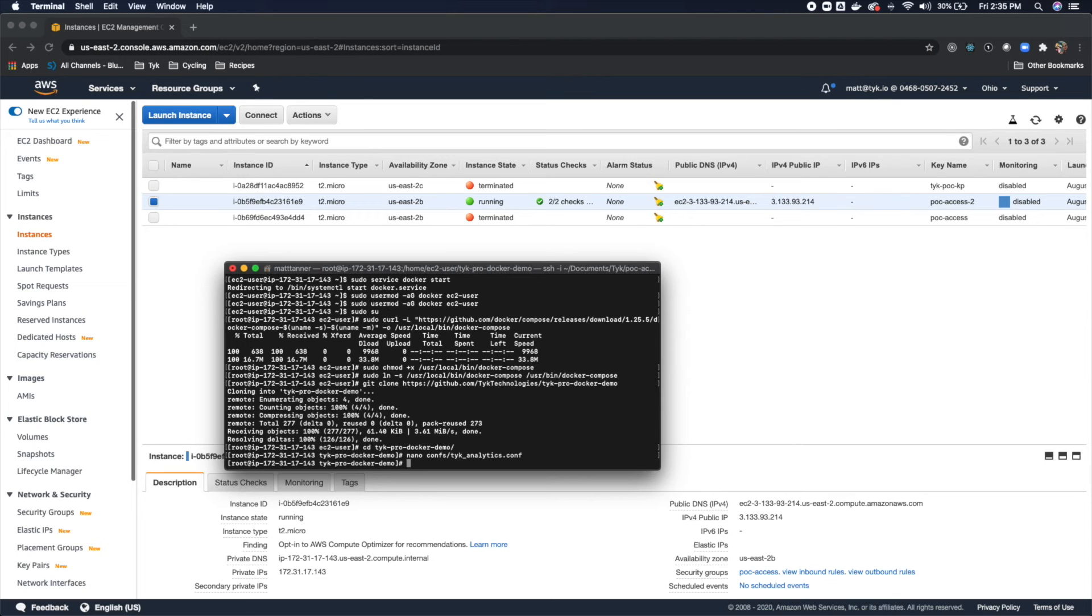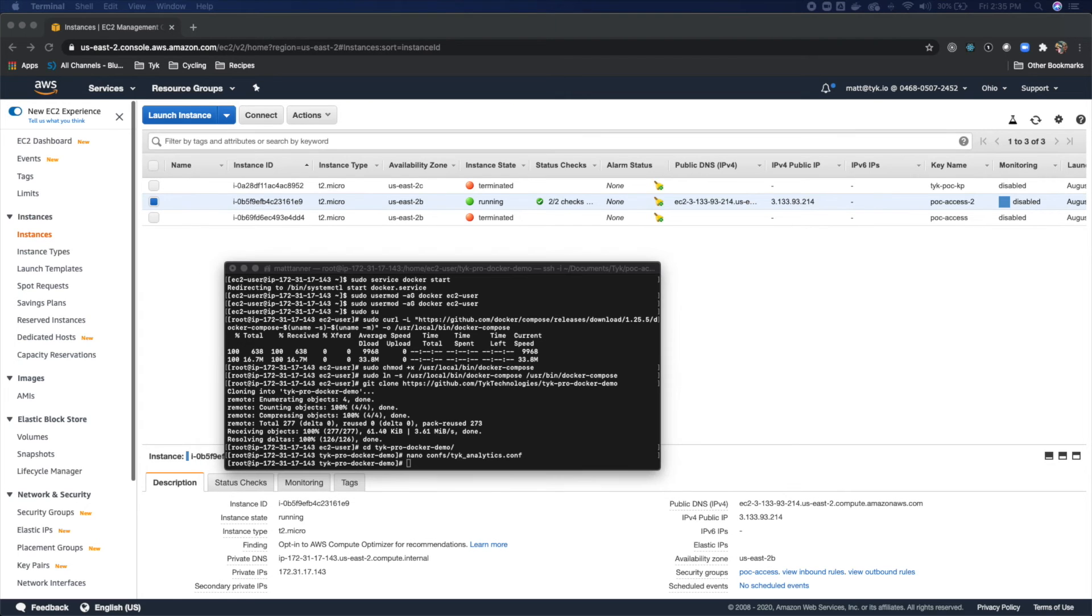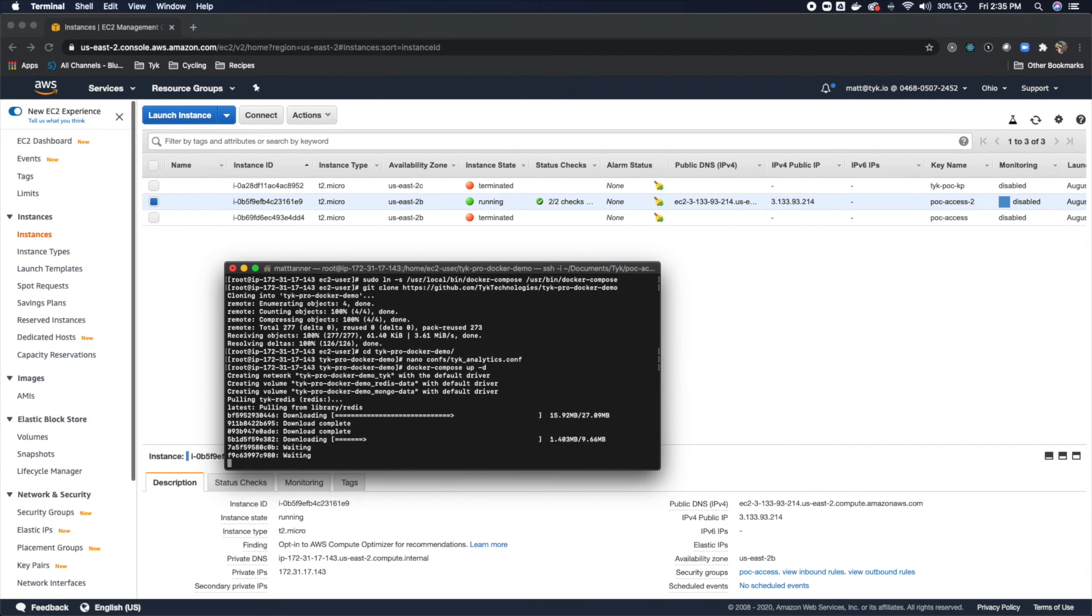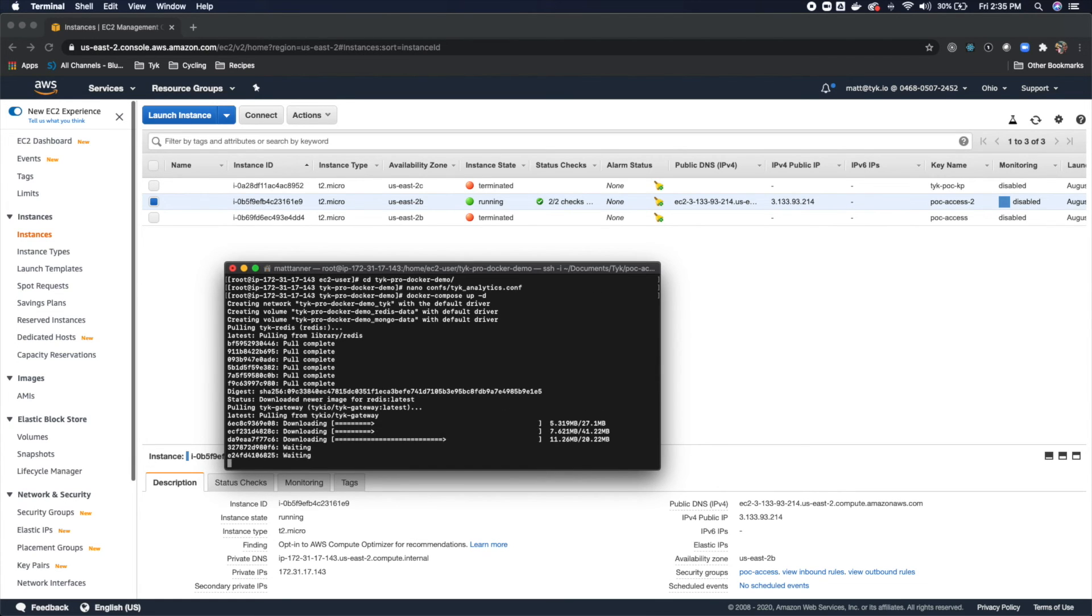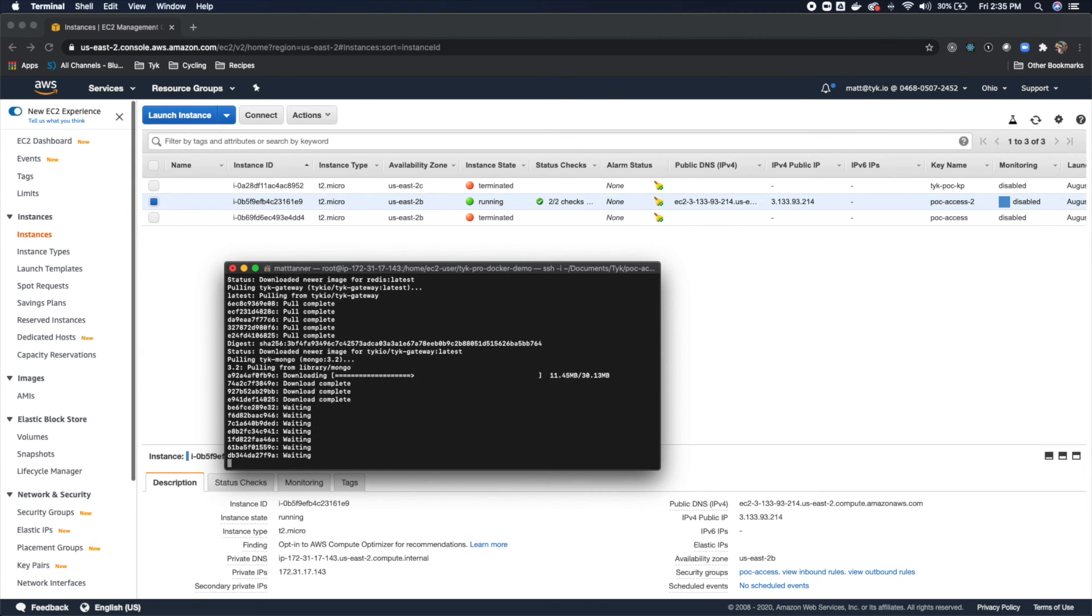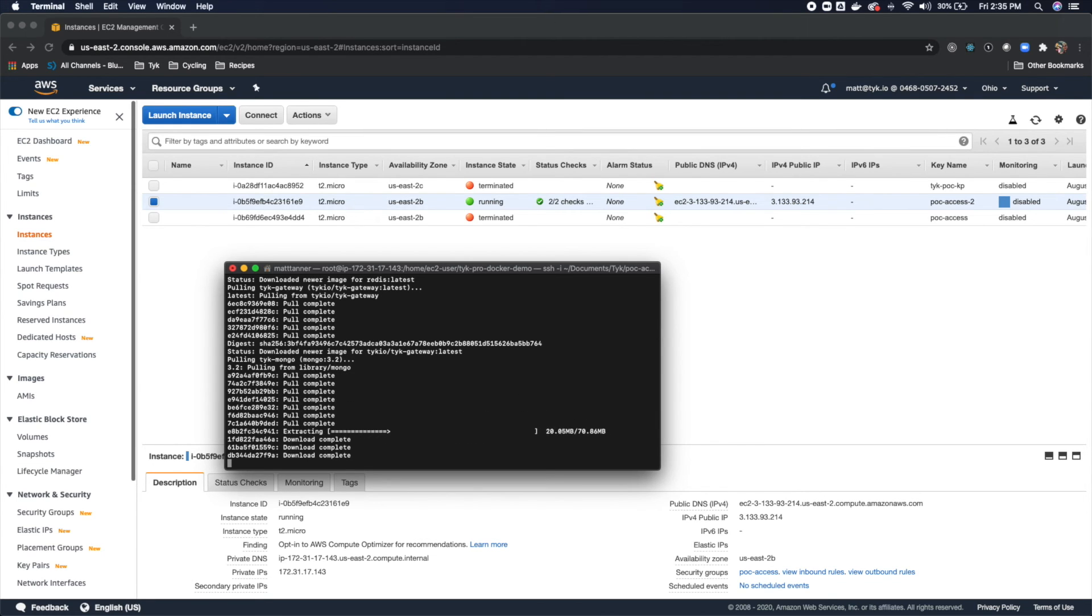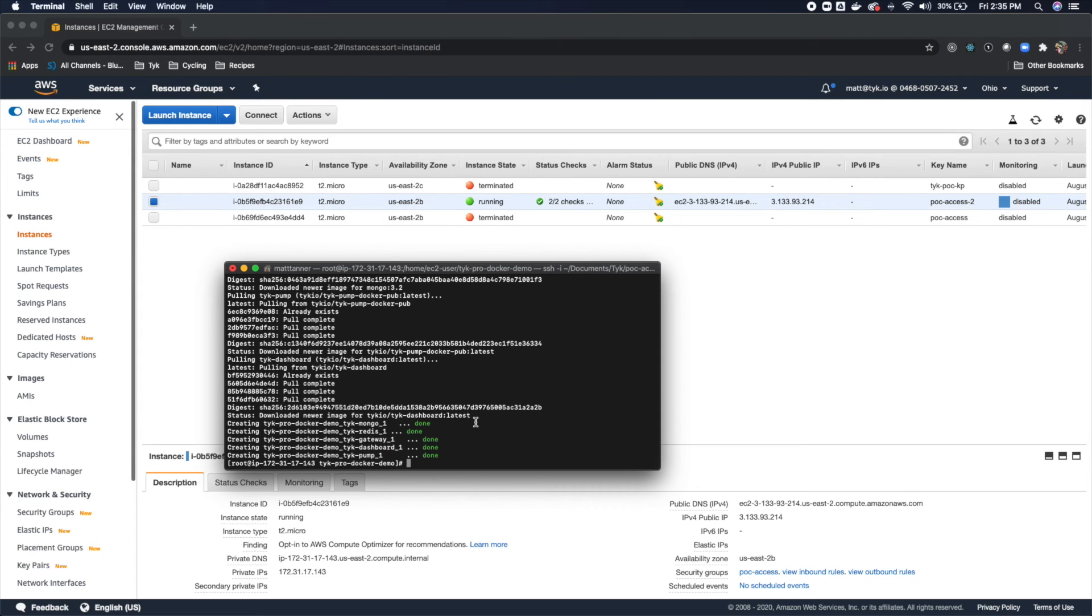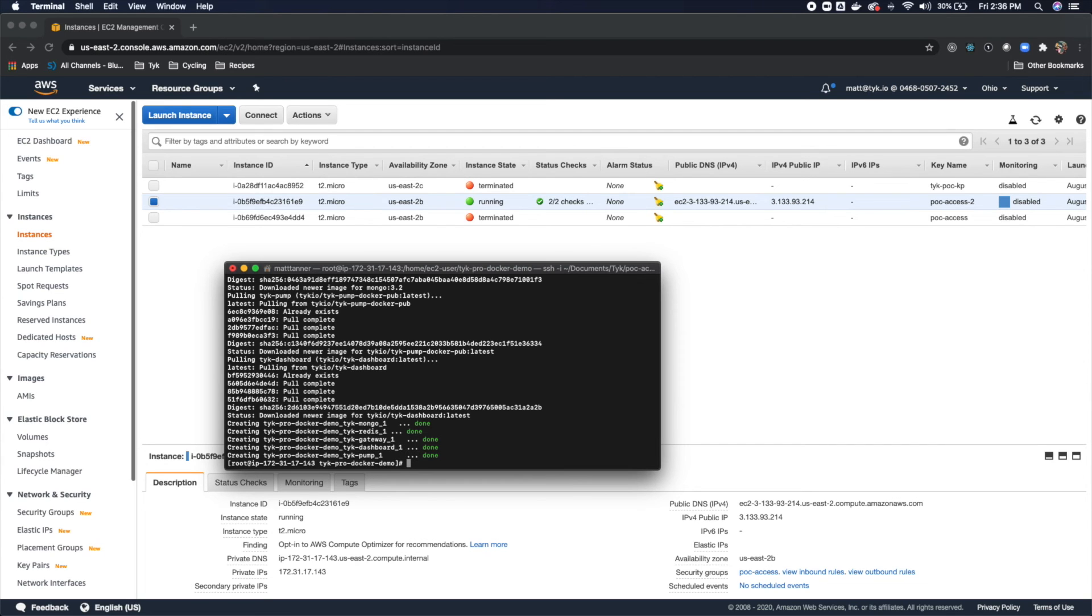Now our next step here is to actually bring this stack up. So we're going to do that using docker-compose up-d just like this here. And we'll let this run. And what we should see at the end of this is that all of our required Tyke services to get our base installation running are up and ready to be used. This should move pretty quick for you, but it may take a couple minutes. All right. So what we see here is the Mongo, Redis, Gateway, Dashboard, and Pump components that we need are in fact up and running. And you can see that here with done, done, done, done, done.